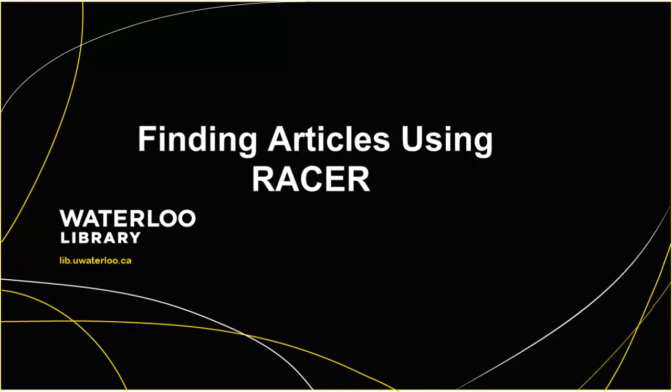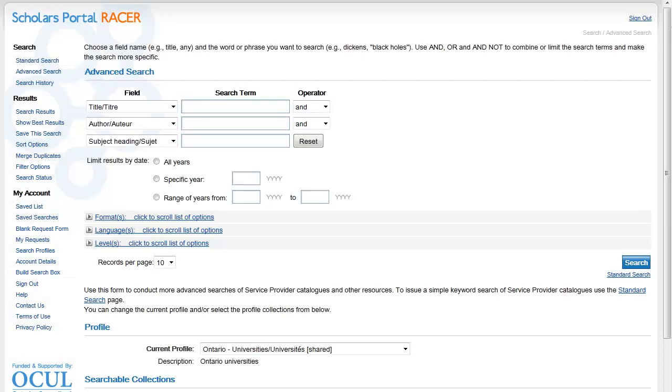This video will describe how to request journal articles through the Interlibrary Loan Service called Racer. To find a journal article in Racer, use the advanced search.